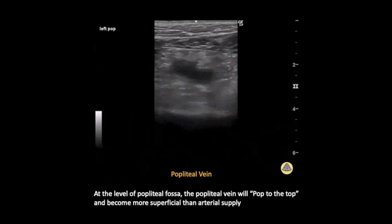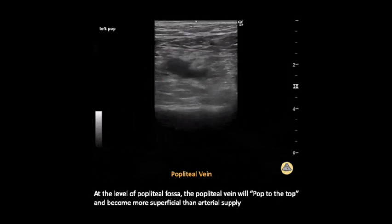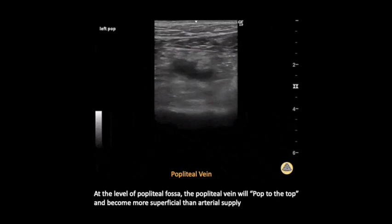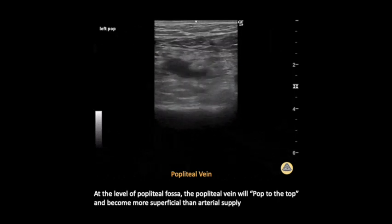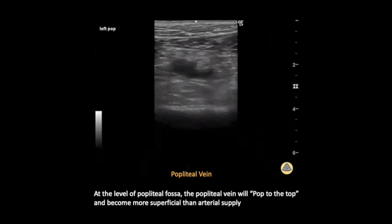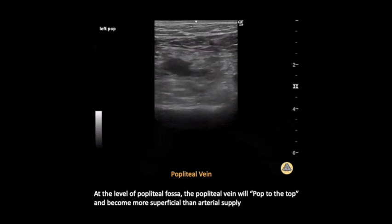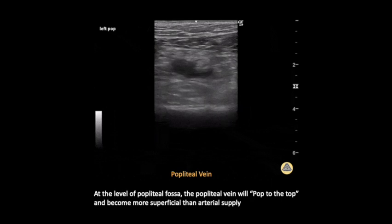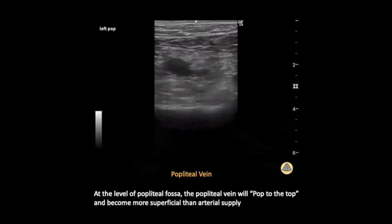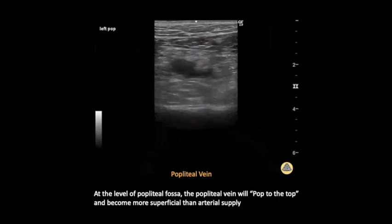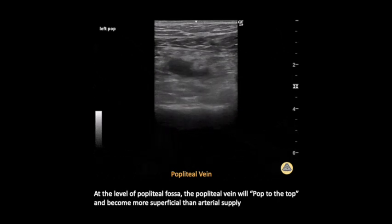Here's an example of a popliteal deep vein thrombosis. Remember that in the popliteal fossa, the vein will be located more superficially than the artery. Although with sufficient pressure we can approximate the walls of the popliteal artery and still see its pulsatile nature — and color flow could confirm that is the artery — the DVT is seen by the lack of compressibility in the more superficial popliteal vein. This is a common area where learners fail to recognize DVTs, which is why I keep emphasizing the 'pop to the top' mnemonic.